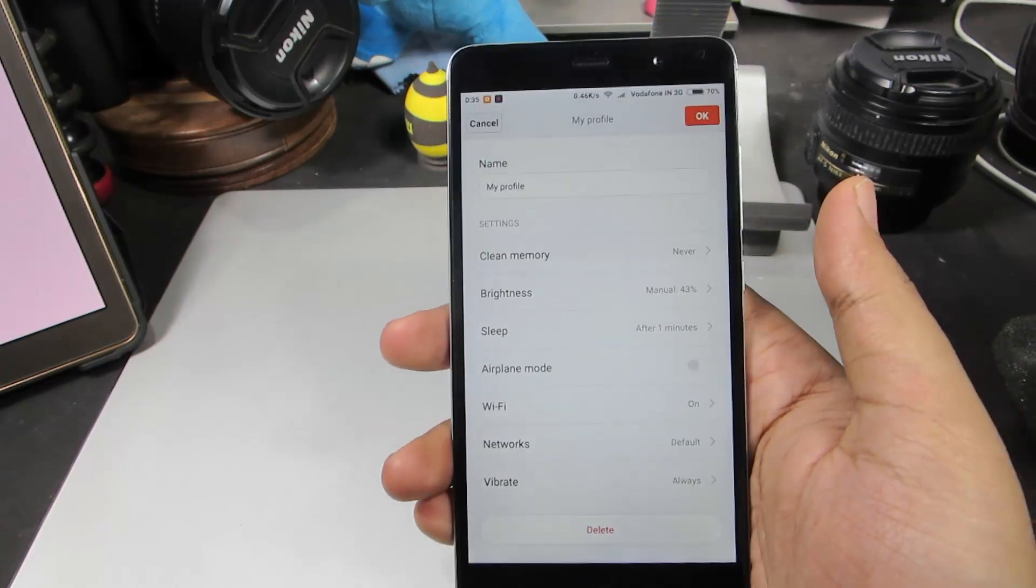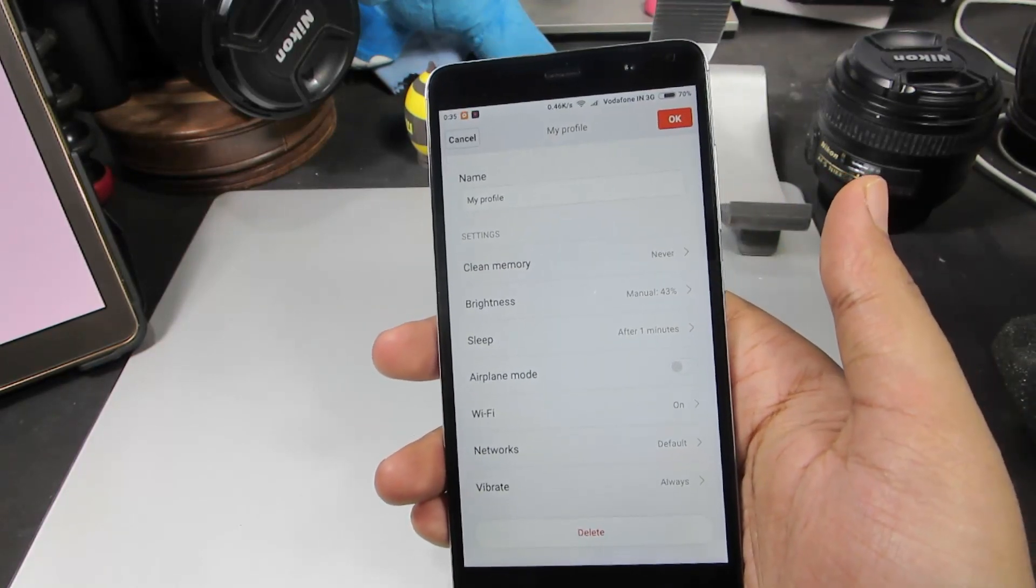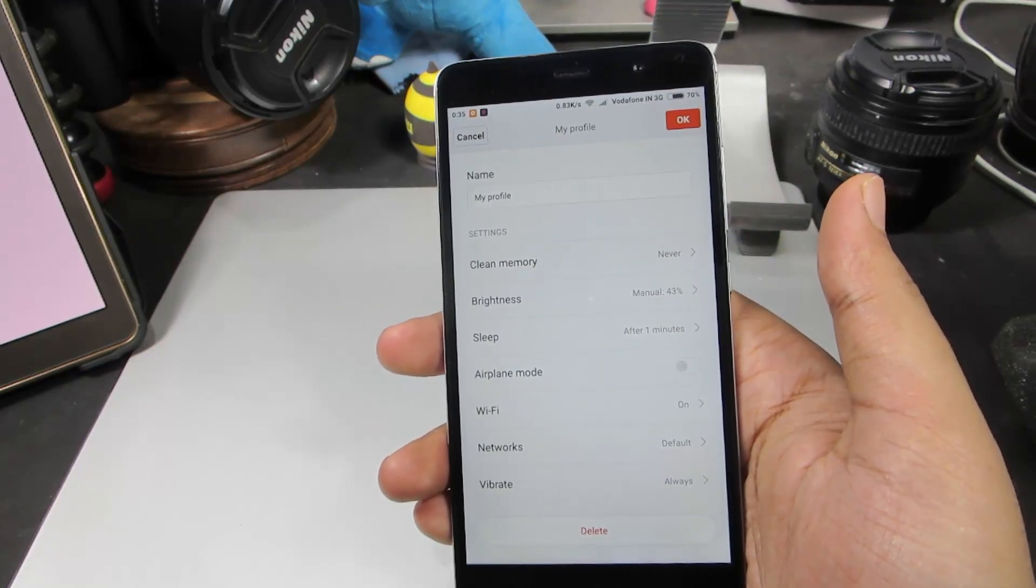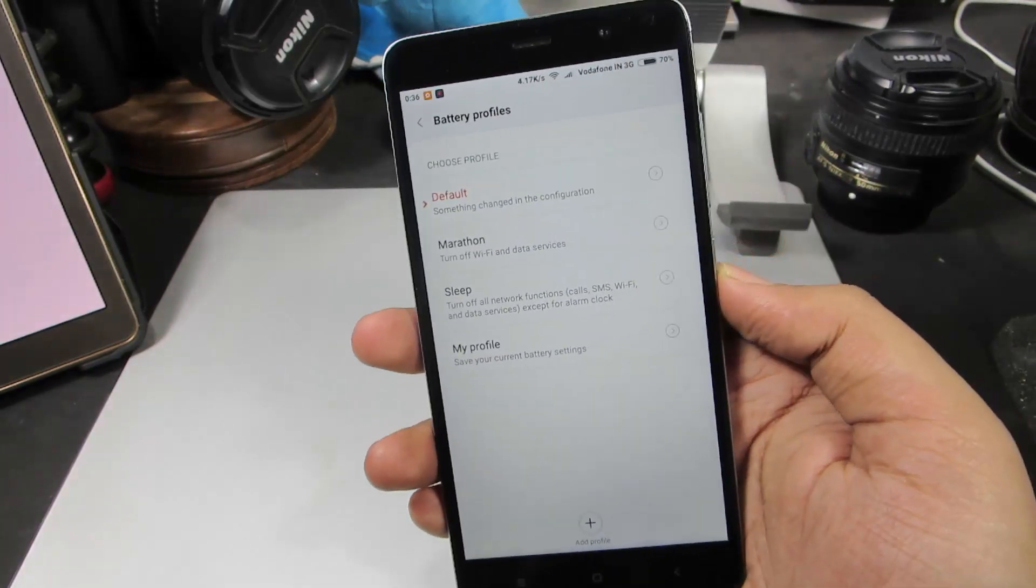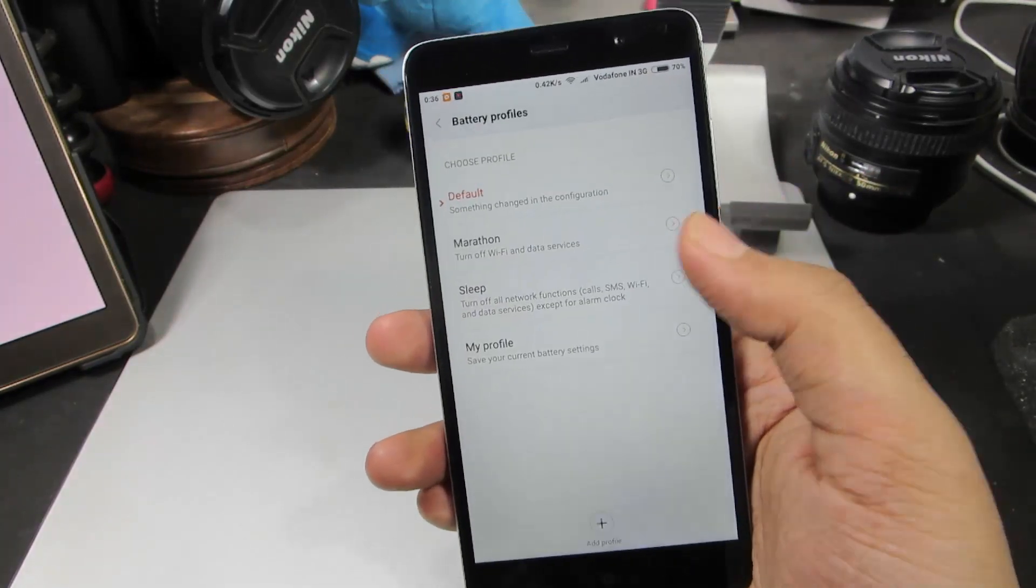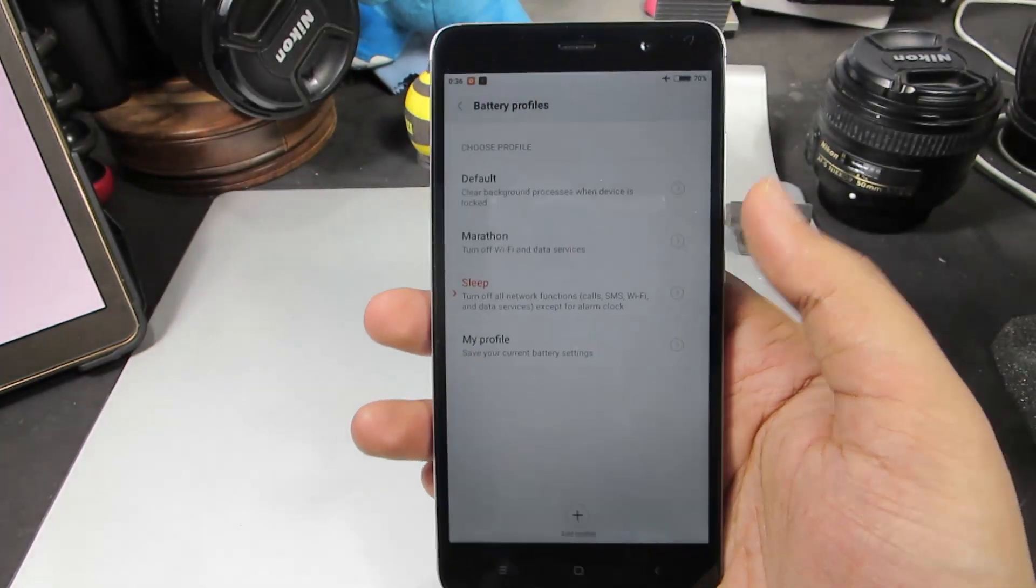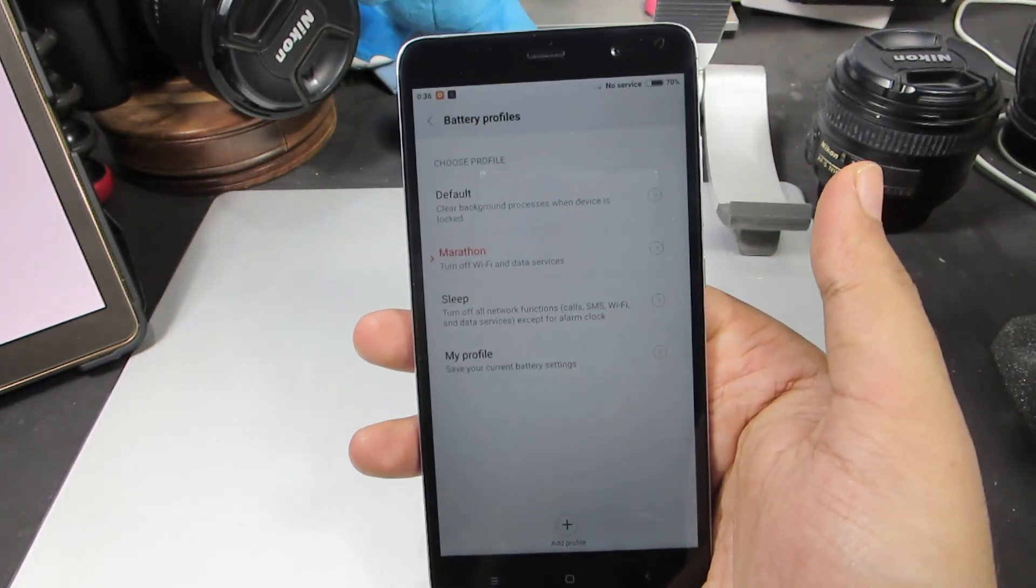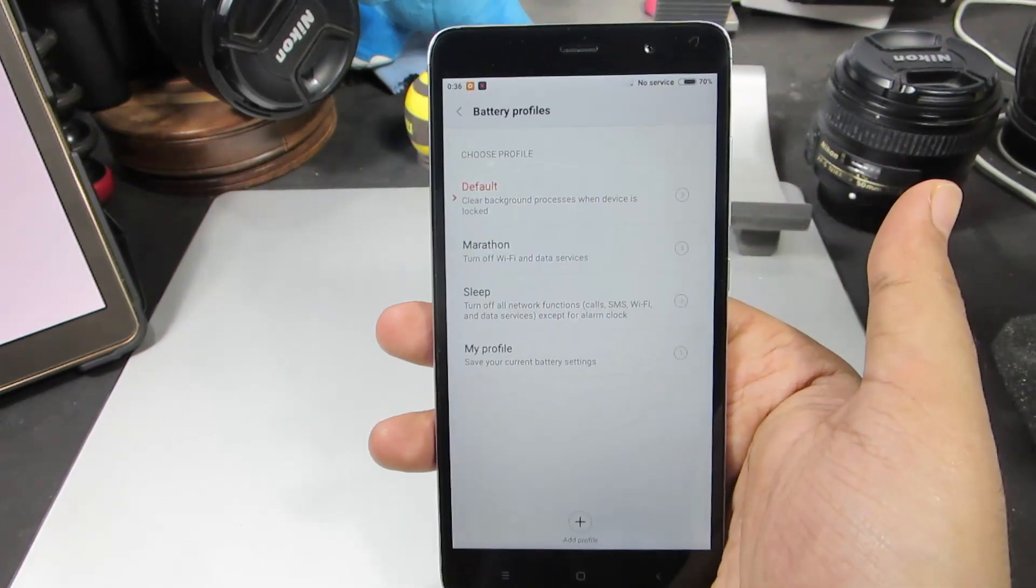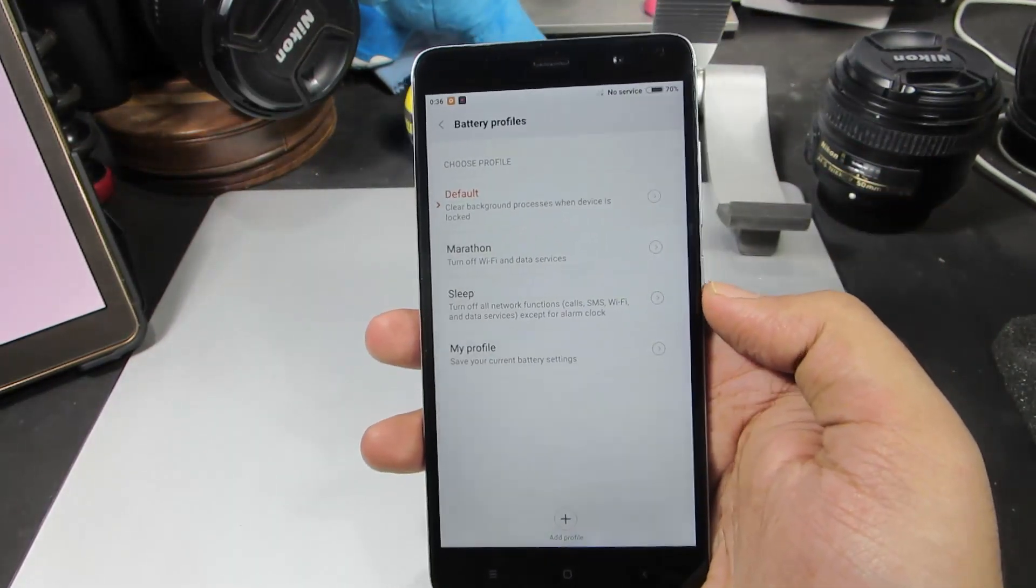These are all the basic stuff but using these battery profiles, we can automate it. We can do all of this with just a click of a button. Once we have created these battery profiles, just click them to enable them. As you can see, I have just enabled Sleep, and now I have enabled Marathon, and now we went back to Default.